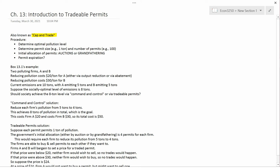The procedure is as follows. The government first determines the optimal pollution level, so Q star, or an optimal level of abatement.